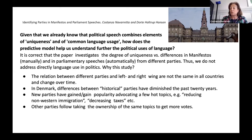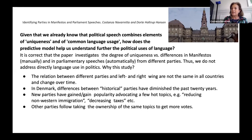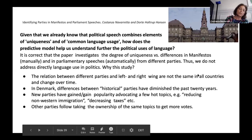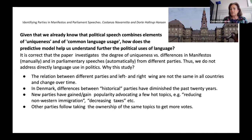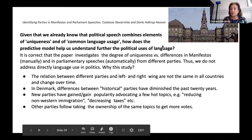In Denmark, over the past 20 years, differences between what we call historical parties — traditional liberal parties, social democratic parties, and so on — have been diminishing, so that voters often ask why they should stay with a particular party and switch. On the other hand, new parties gaining popularity are advocating a few topics: reducing non-Western immigration, decreasing taxes, improving the environment, and so on. Both traditional and new parties take ownership of different topics in order to get more votes.